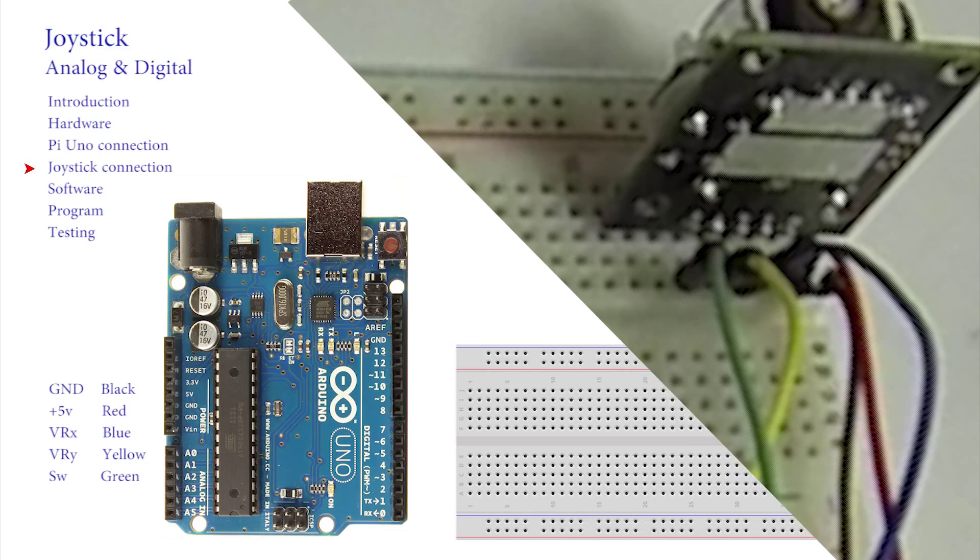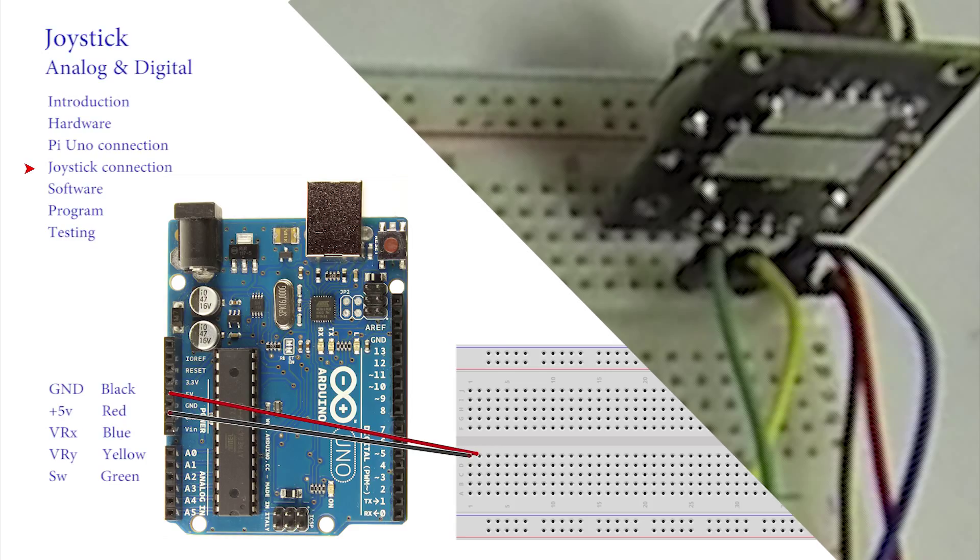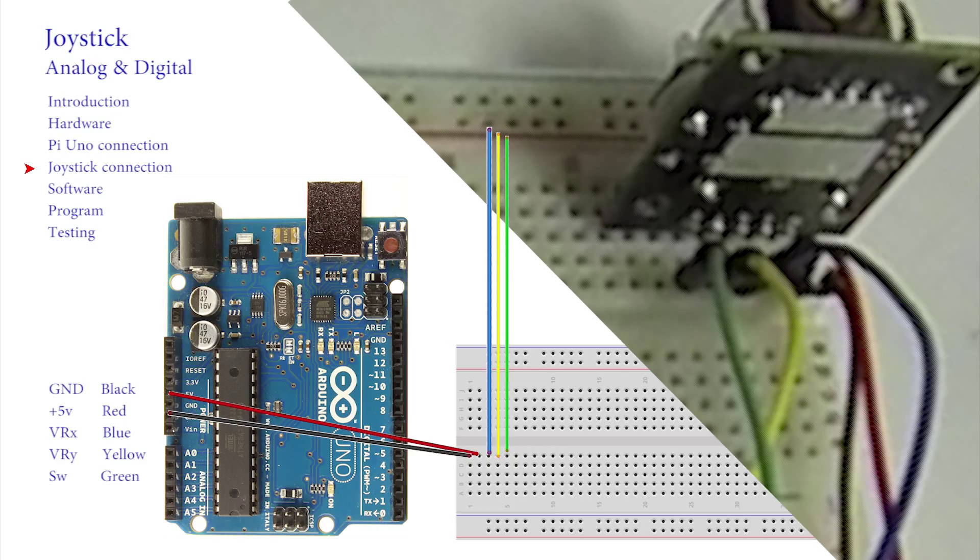On the UNO black again goes to one of the ground pins, and red to plus 5V. This now leaves only the blue, yellow and green wires. Where should these be connected?